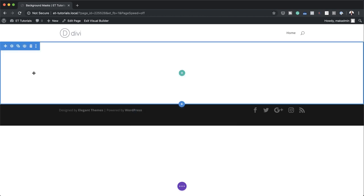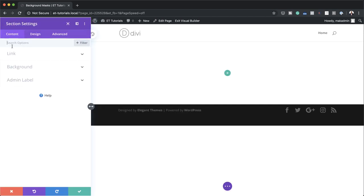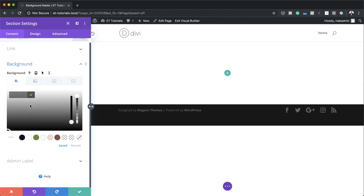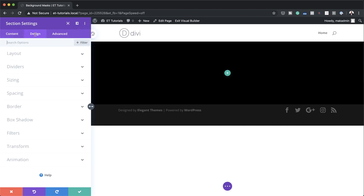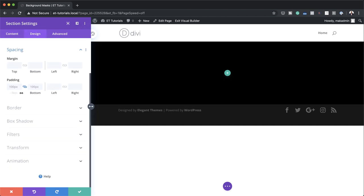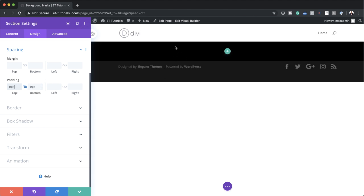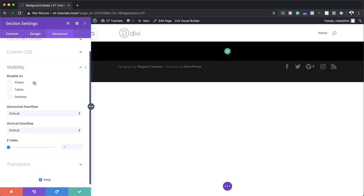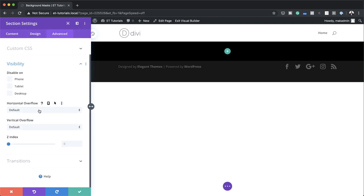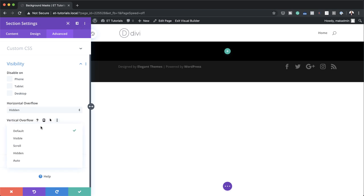Here we need to start by adding a background color to our section. I'm going to click on section settings, click on Background, then click this plus button and add black as our background color. I'm going to come over to Design, Spacing, and remove any padding from the top and the bottom — set this to zero. Now we need to move to the Advanced tab, click on Visibility, and make sure that Horizontal Overflow and Vertical Overflow are both set to Hidden. Then we're going to save.